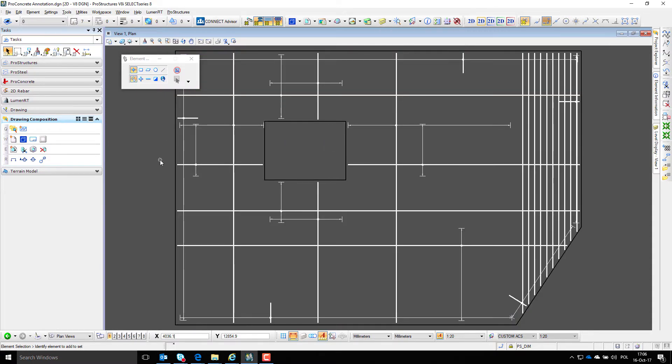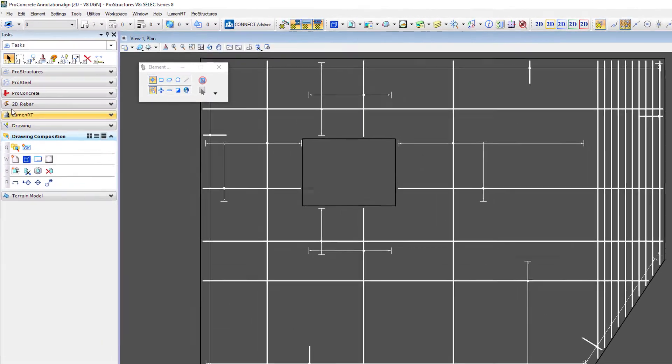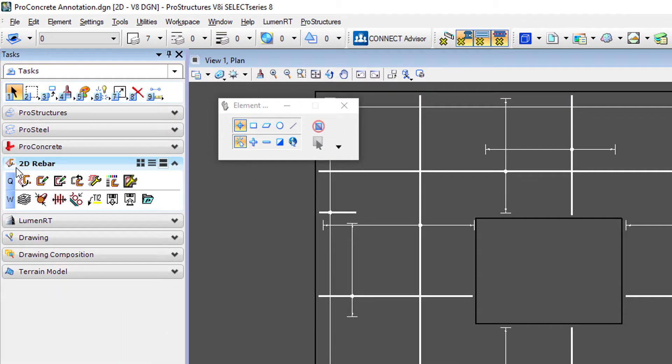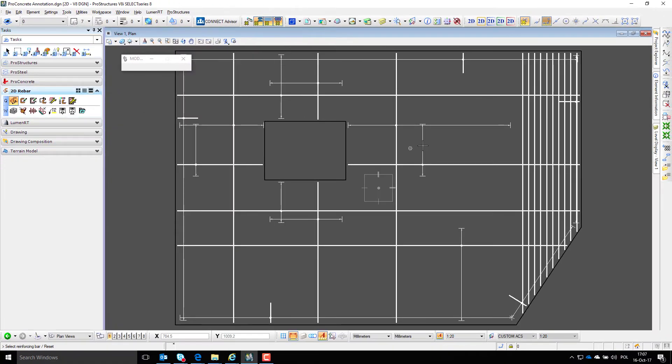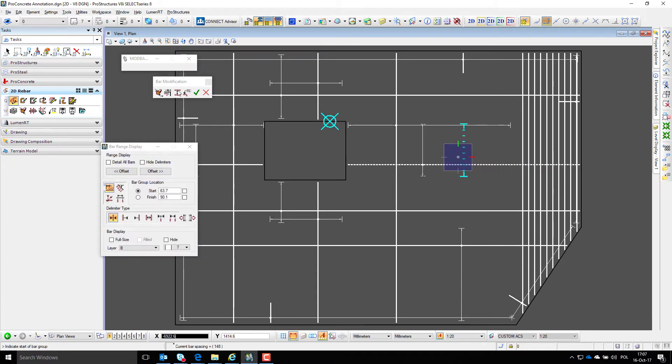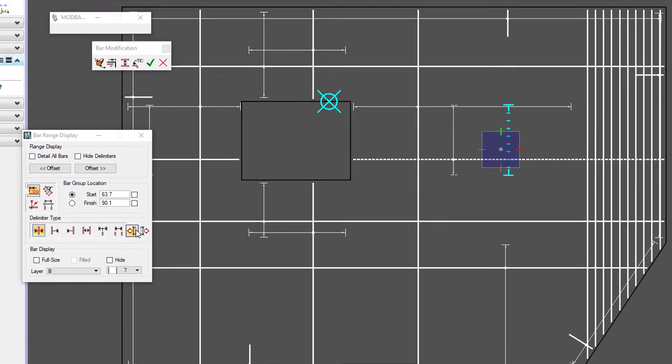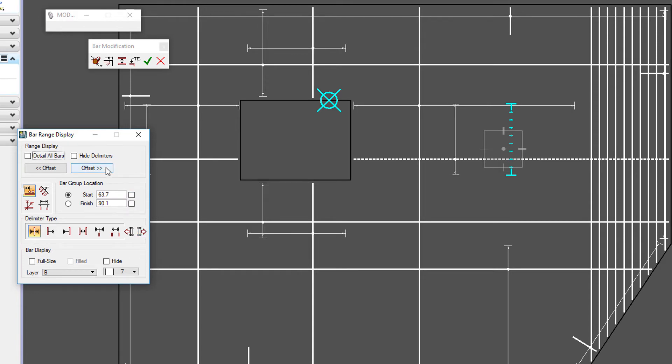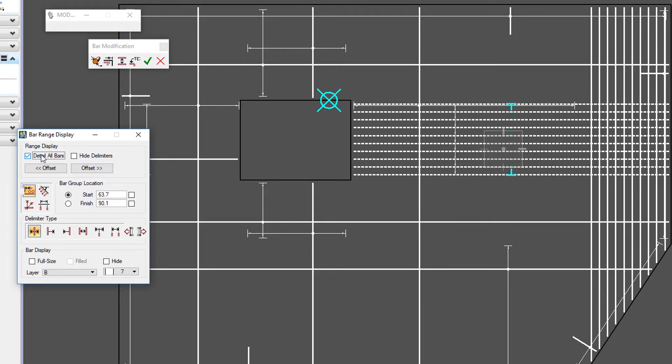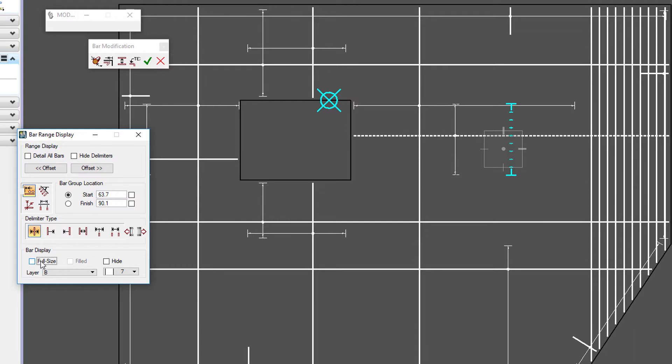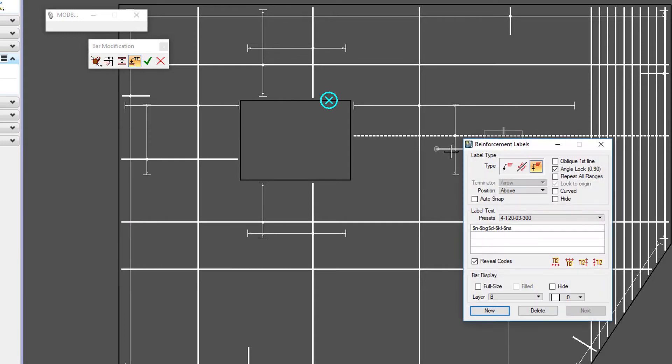In plan views, the most common resymbolization is bar range type. Here we can change presentation of those bar ranges and add labels like an arrow label.